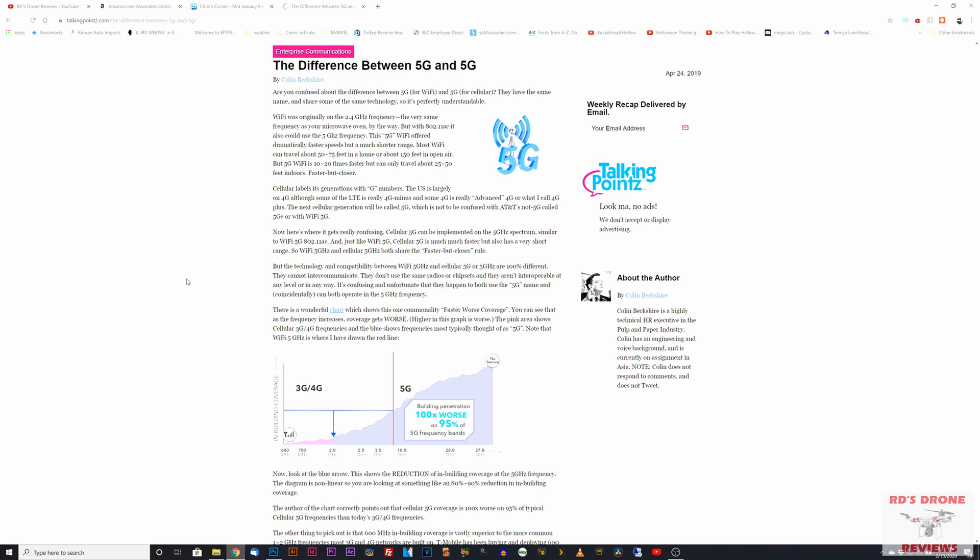5G Wi-Fi can go from like 5.1 to 5.8 gigahertz in those ranges. Many of your home routers have a dual band where they will broadcast in 2.4 and 5.8.